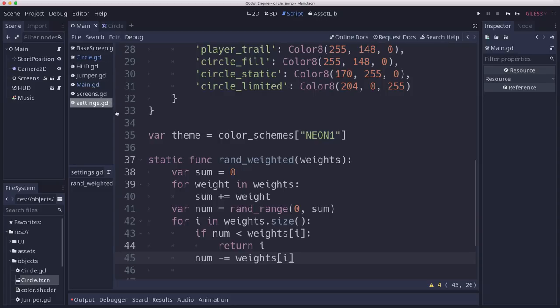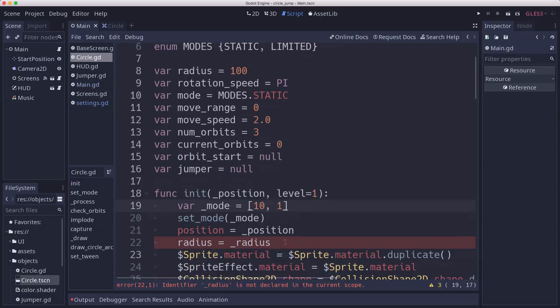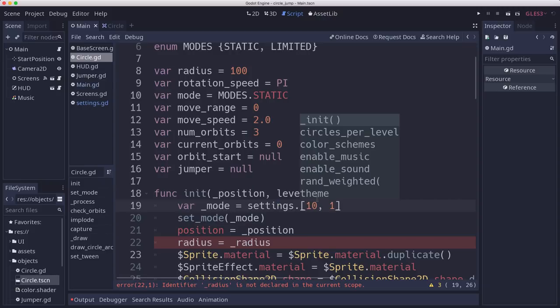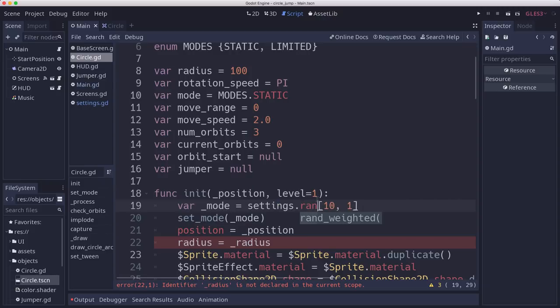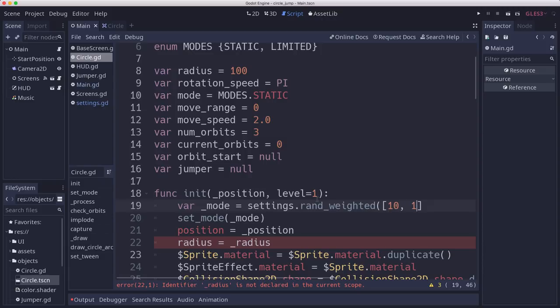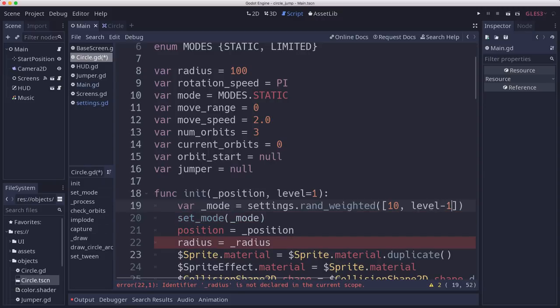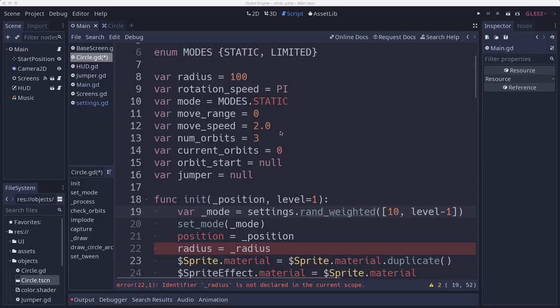So now we can go back over to the circle. And here for our weights, we'll call settings.randweighted and pass it this array of weights. And I'm going to make the second one be level minus 1 because that way at level 1 we'll have a 0% chance of a limited circle appearing.